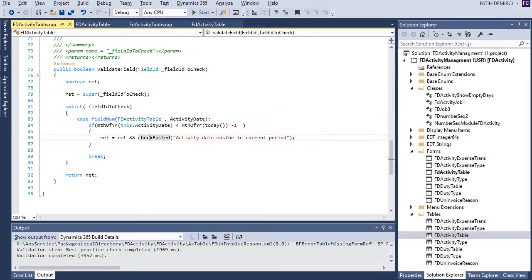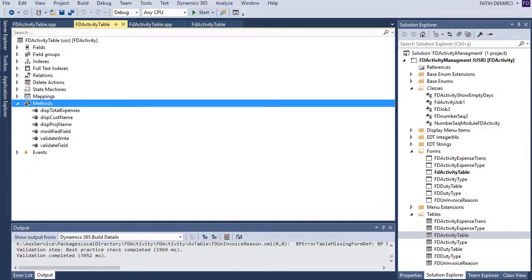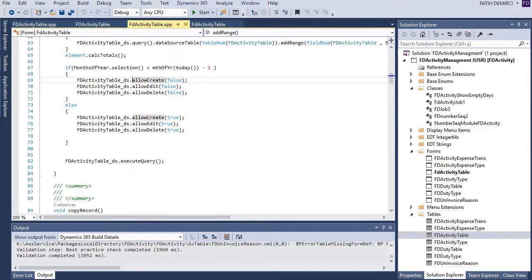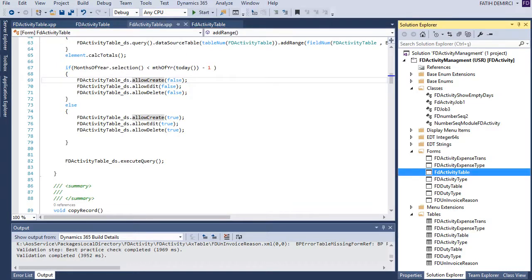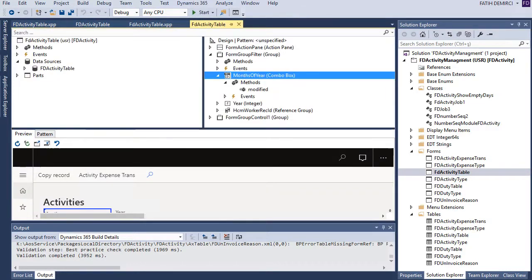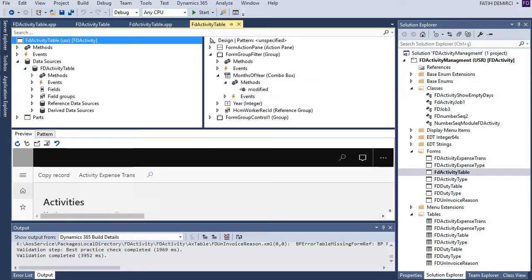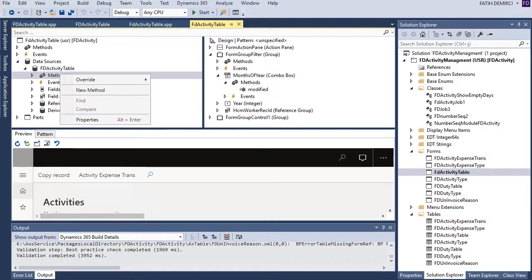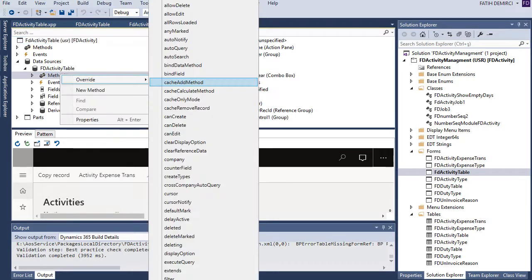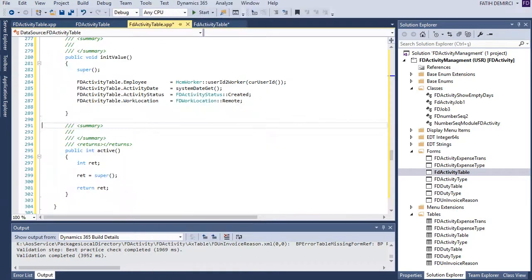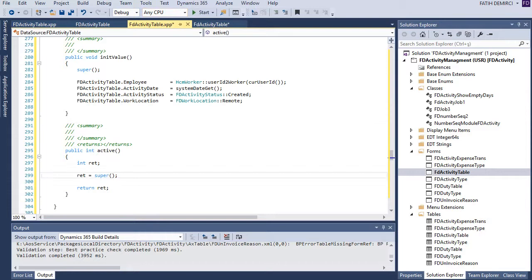Okay, now it's perfect. Last thing I want to add is if the status of the record is different than created, I want to lock down record. For this I need to overwrite active method of this data source in active method.